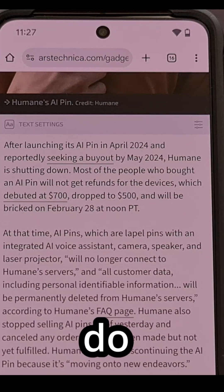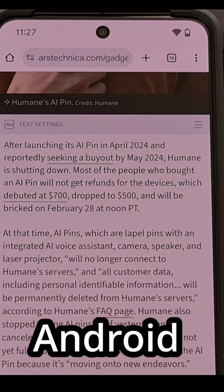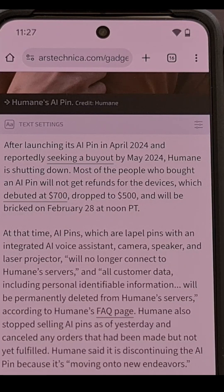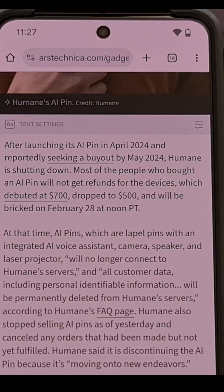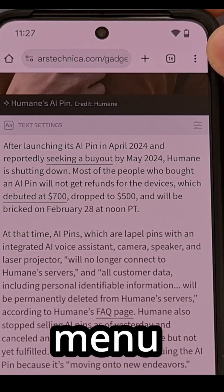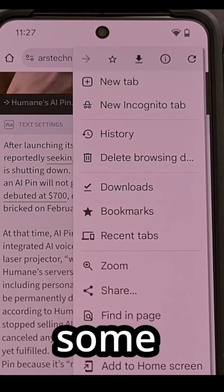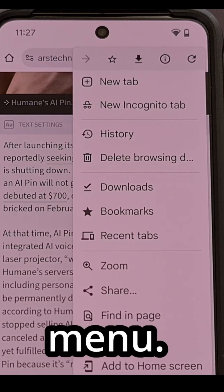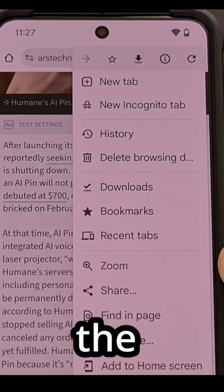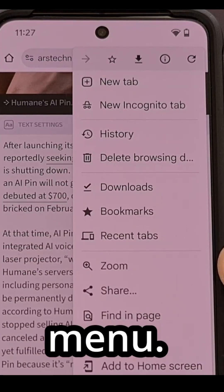The first thing you need to do is load up a web page within Chrome on Android with any smartphone or tablet. Then we're going to tap on this little three dot menu icon in the top right corner here, that some people call the kebab menu. Then you're going to want to look for the zoom feature within this drop down menu.